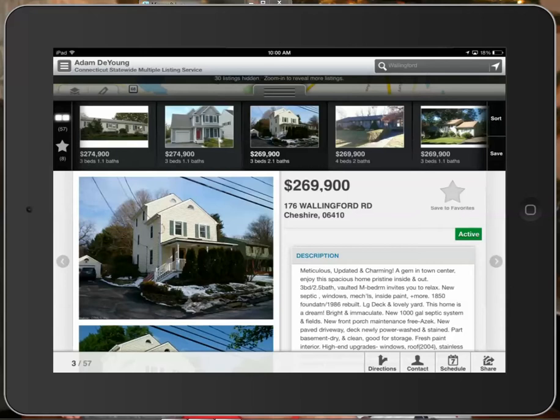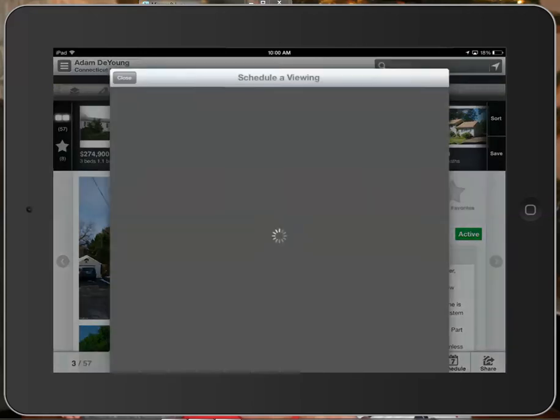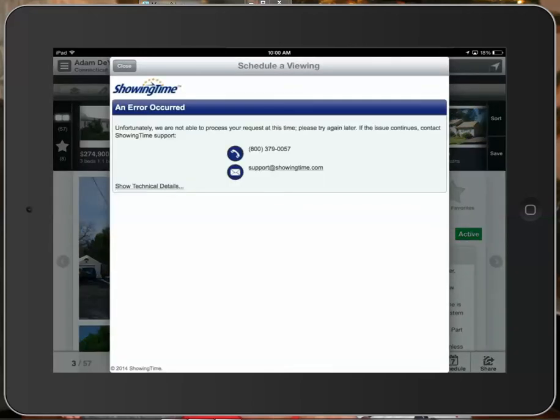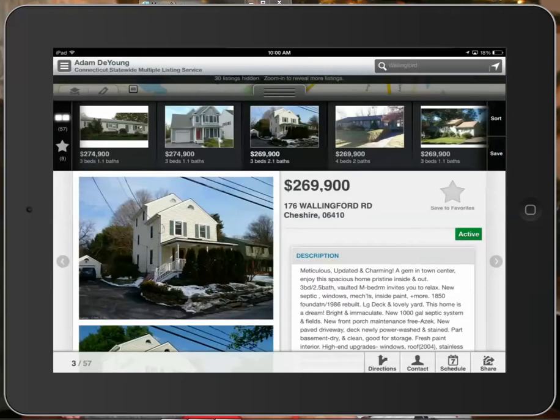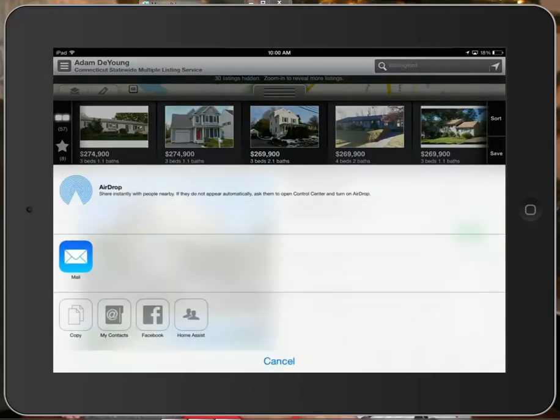Schedule is one that is not available to the public and is only available to you. This allows you to access showing assist directly from within the app. I don't have showing assist set up on my MLS ID, but if I did, it would bring up the scheduling page you're accustomed to using from within the MLS. You can set the date and time that you want to schedule the showing and then send it right off to the listing agent. The last button is share.